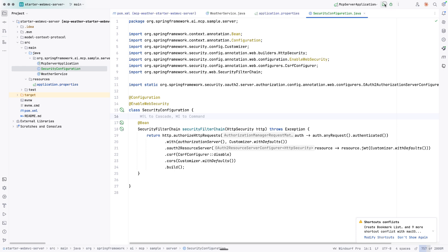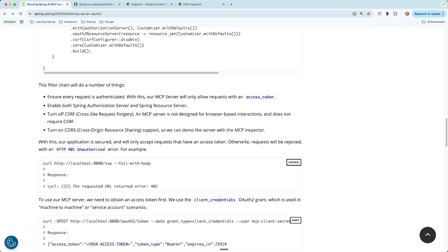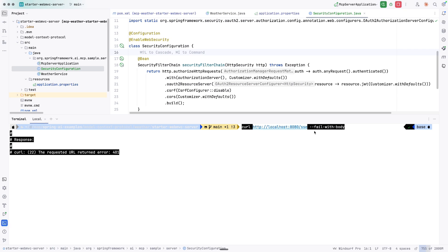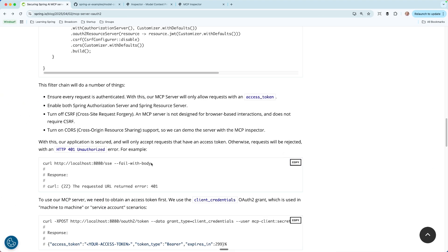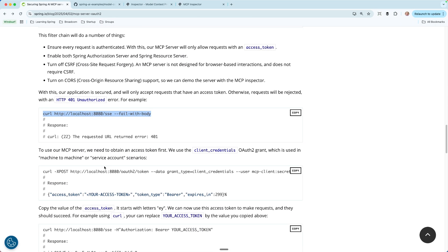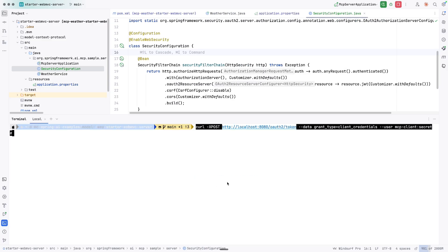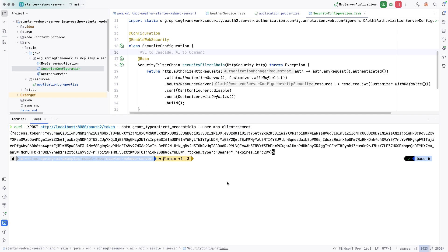Let's go ahead and see if this can start up again — and it does. I'm going to open a terminal here because Daniel has provided some curl requests. This first one should fail because we have no token. The request returned 401 — that's what he said would happen. Now, to use our MCP server, we need to obtain an access token first. We'll use the client credentials OAuth2 grant, which is used in machine-to-machine or service account scenarios. We'll make a curl request using this — and there's our access token. We were able to make a request as the user with credentials MCP client and secret.